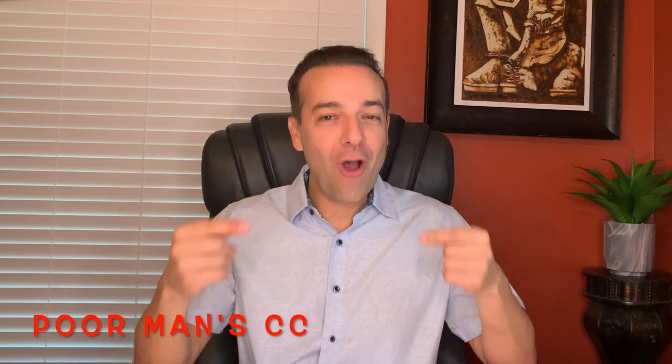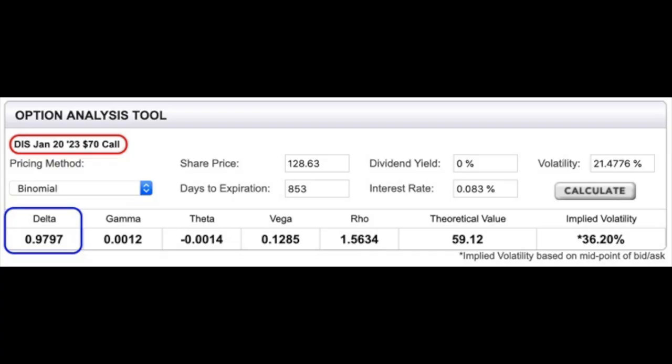You want to be careful: if the LEAP option you bought is not deep in the money, it may not increase penny-for-penny like the actual stock. So if you're buying an at-the-money LEAP and the short call you sold is also at the money, it's quite possible that if the stock surpasses your short call's strike price, that short call's delta could move against you. However, if you buy a deep-in-the-money LEAP call option, you're getting pretty much penny-for-penny price movement, so that deep ITM LEAP would cover any movement in the short-term call option you sold.